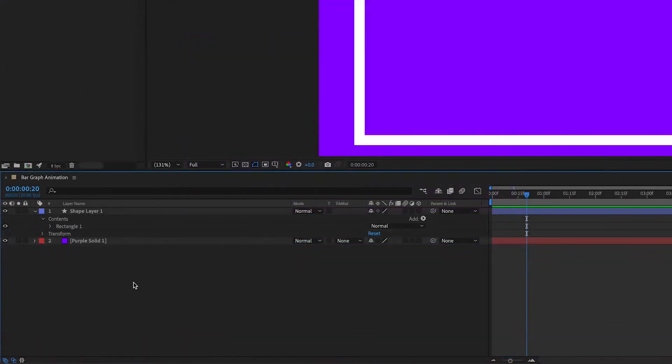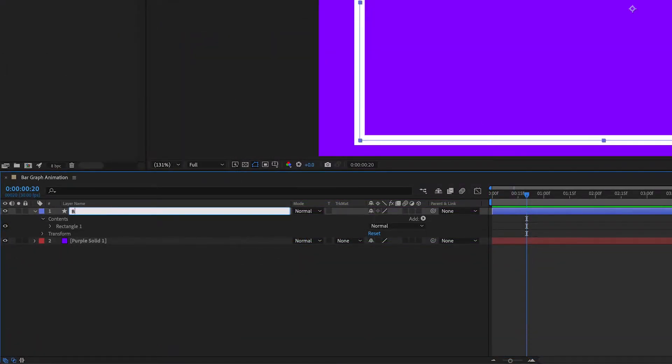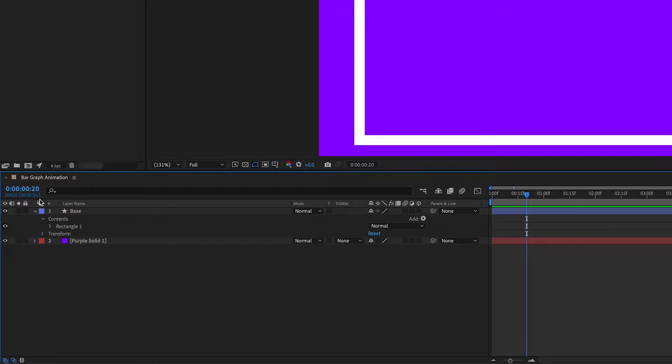I'm going to rename this shape layer as base and I'm going to lock it because I want it to stay in place. I don't want to move it at all.